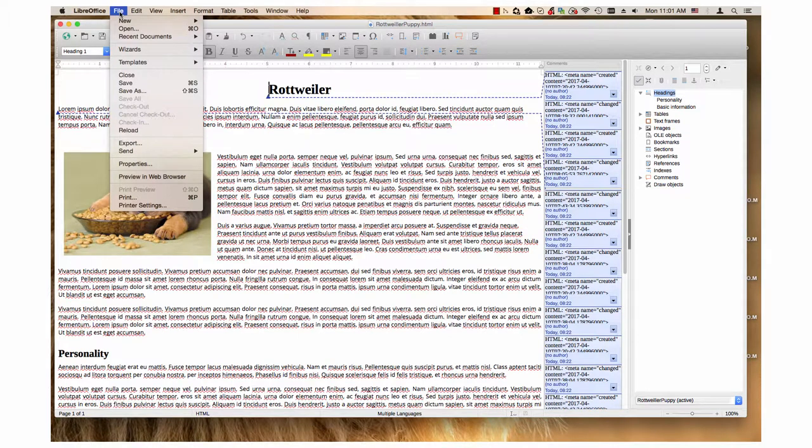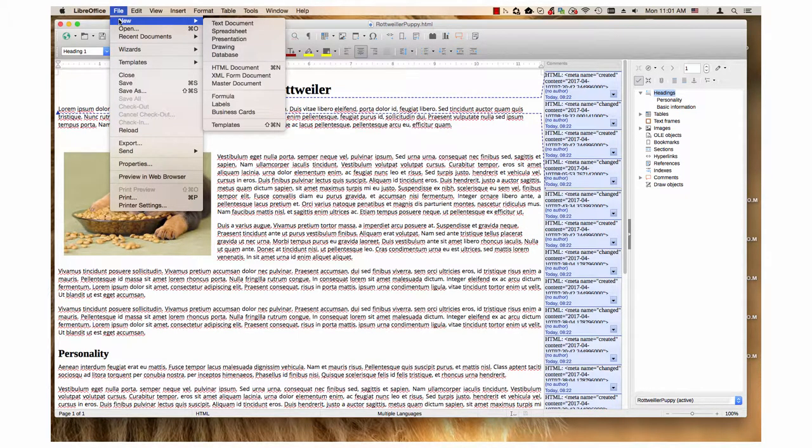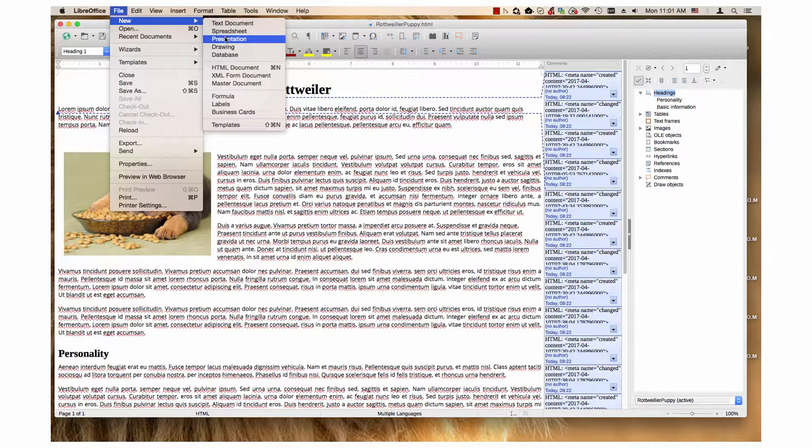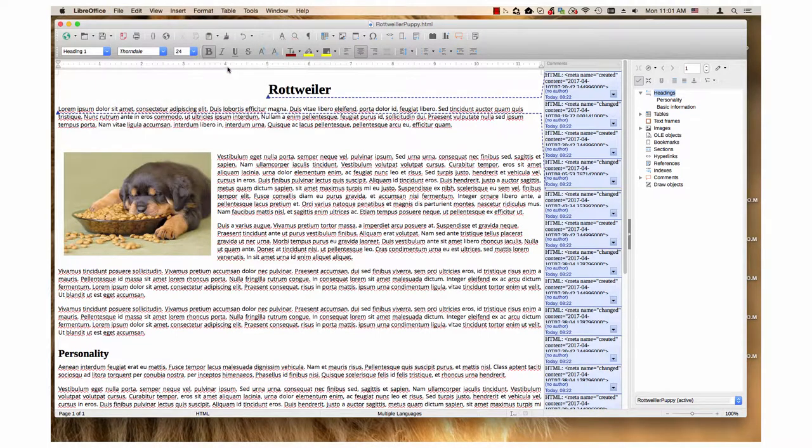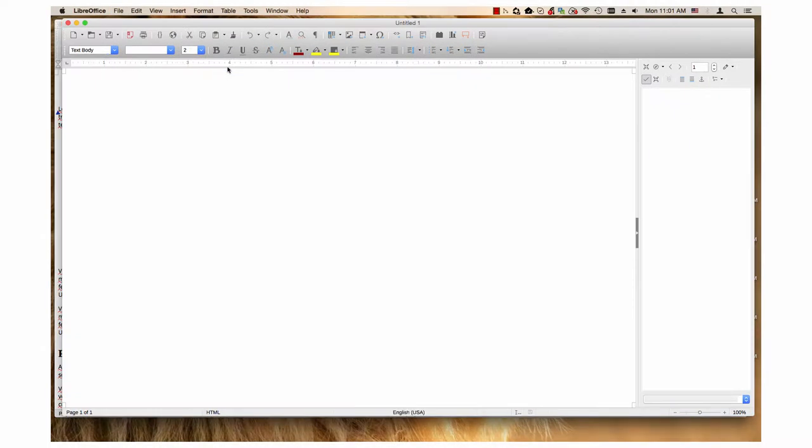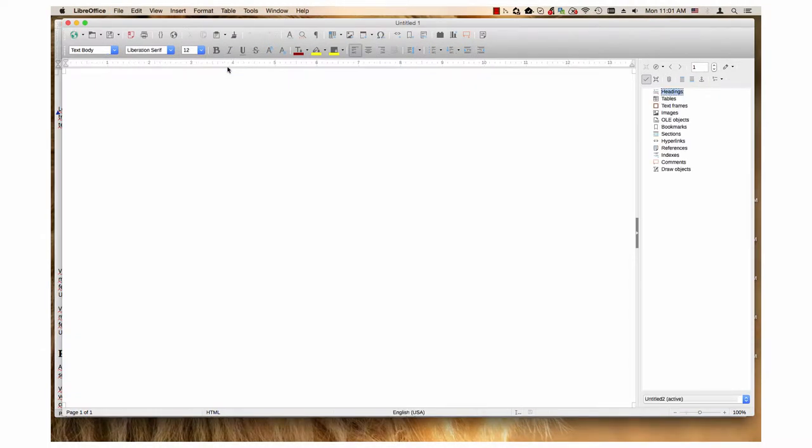in the Start Center or any one of the six applications and highlight the New submenu, a list of document types appears. One of those is HTML document. When you click this item, a new document is created in Writer that